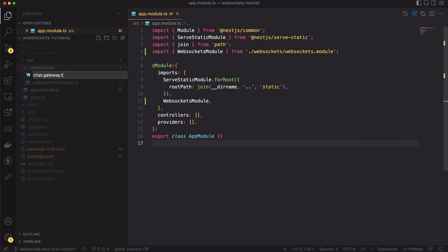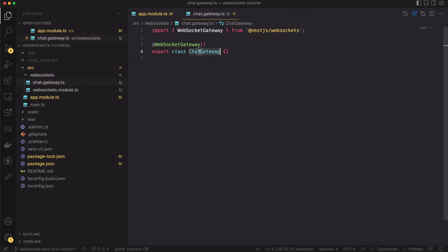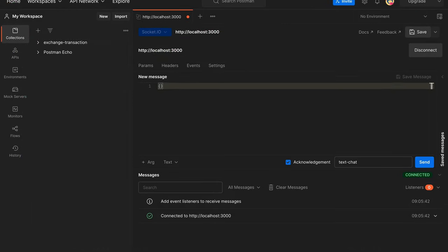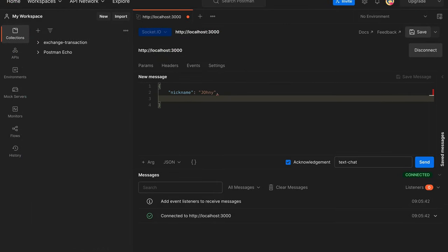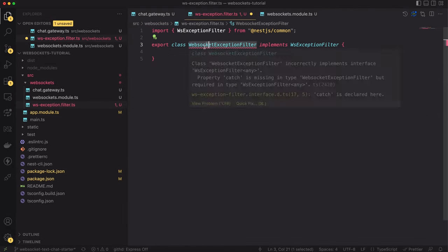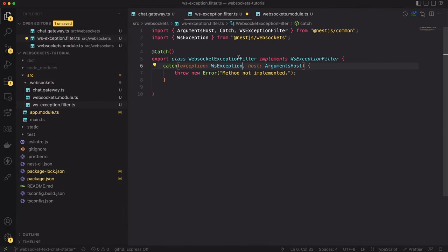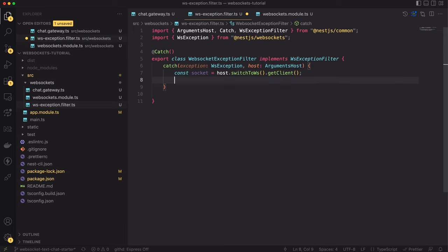Hello and welcome! In today's video I'm going to teach you how to create a WebSocket server using the NestJS framework. We will create a backend for a text chat app. You will learn what WebSocket gateways are and how to use them. So, without any further ado, let's get started.